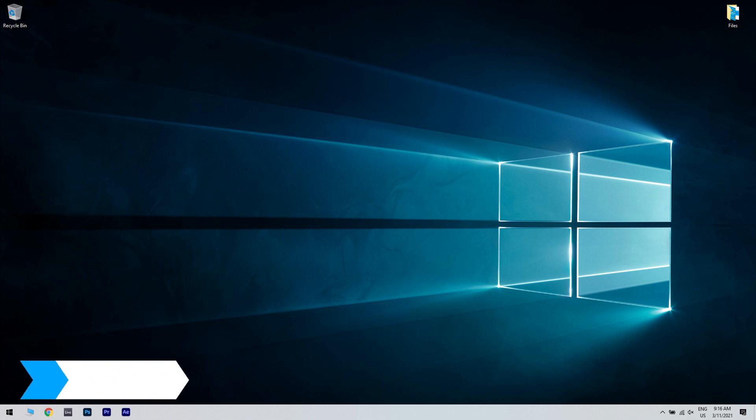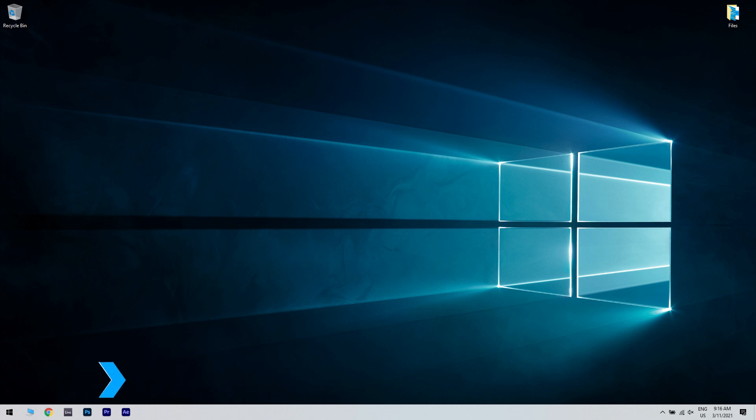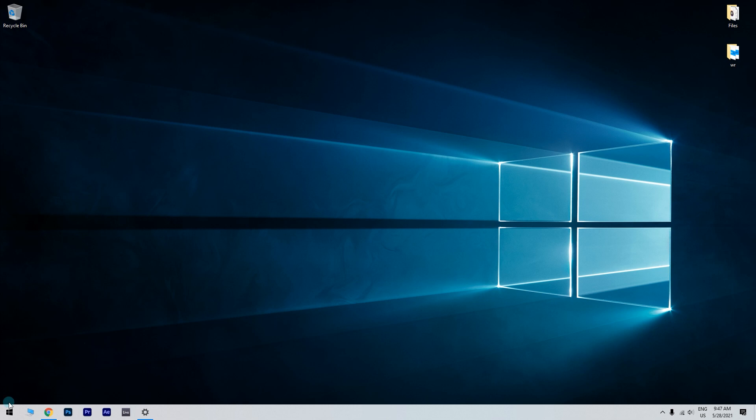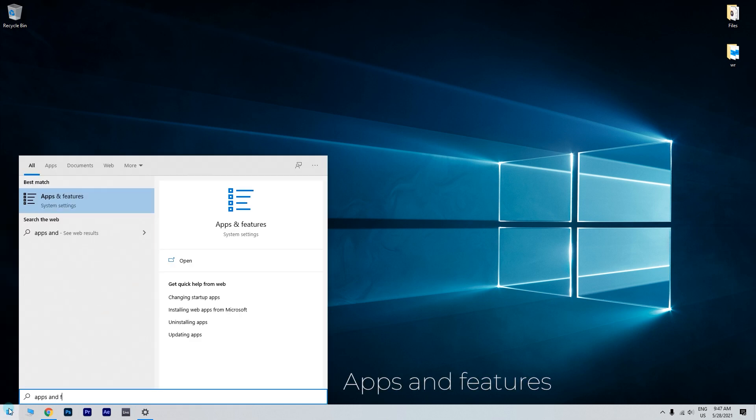Another useful solution is installing Windows Media Feature Pack via Optional Features. To do that, just click the Start button in the lower left corner and simply type Apps and Features. Then click on Apps and Features.